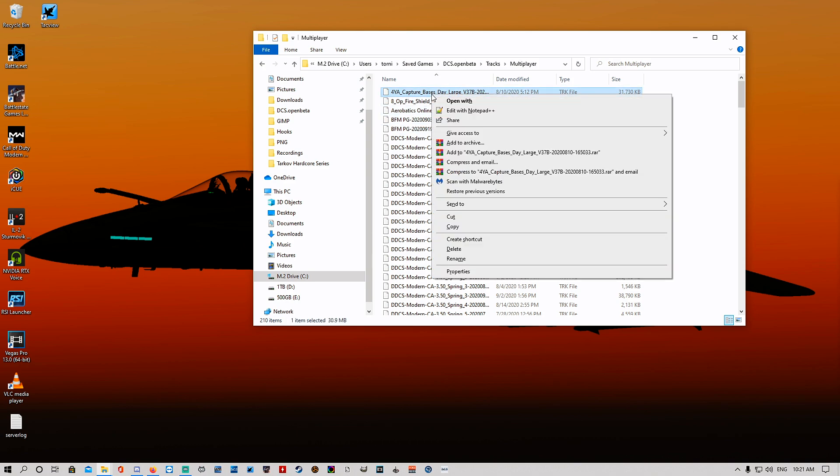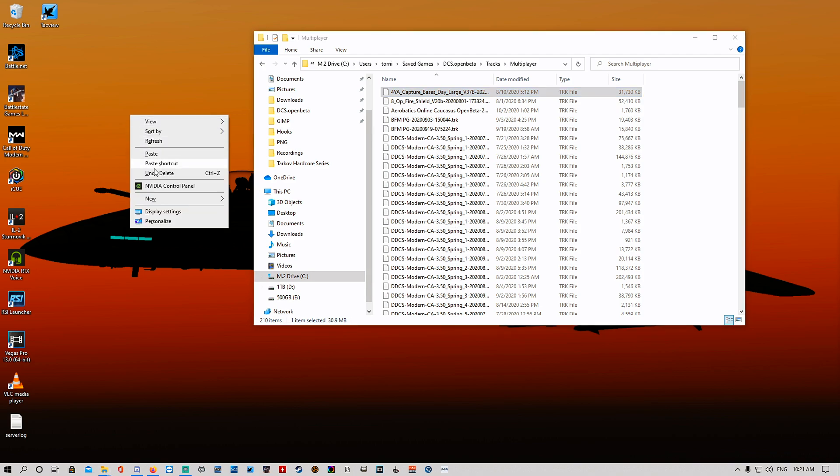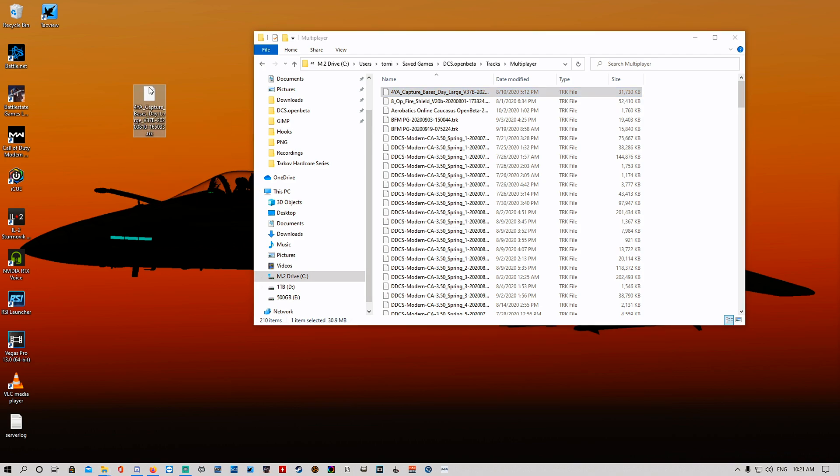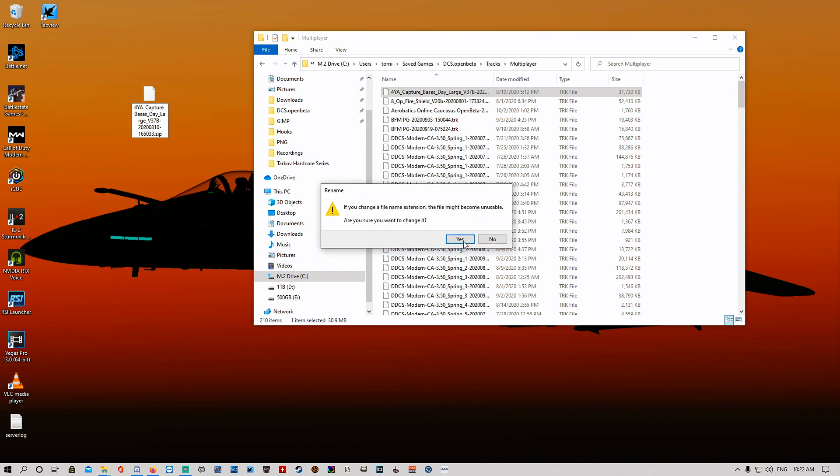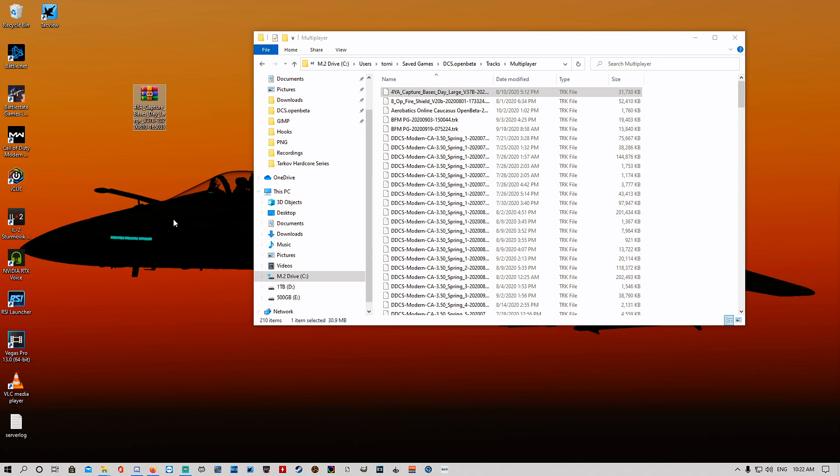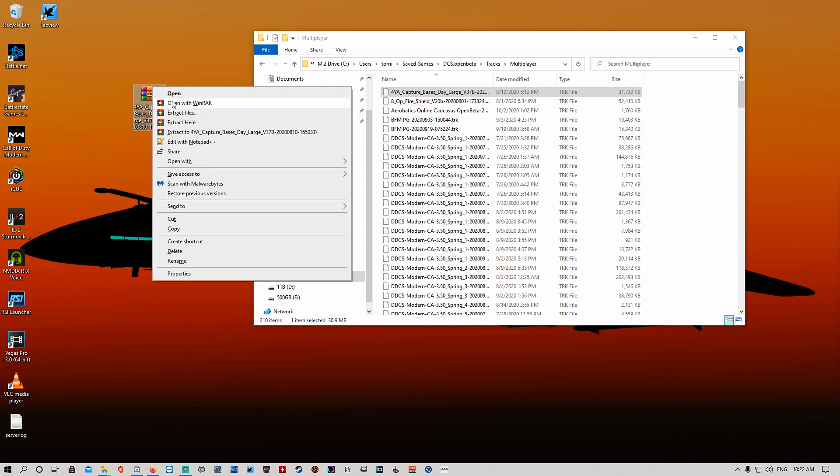We're gonna go copy and paste it onto your desktop. You're then going to change the name of the track file from a .TRK to a .ZIP file. Yes, change it. Now we're gonna extract it to desktop or wherever you want to extract it to.